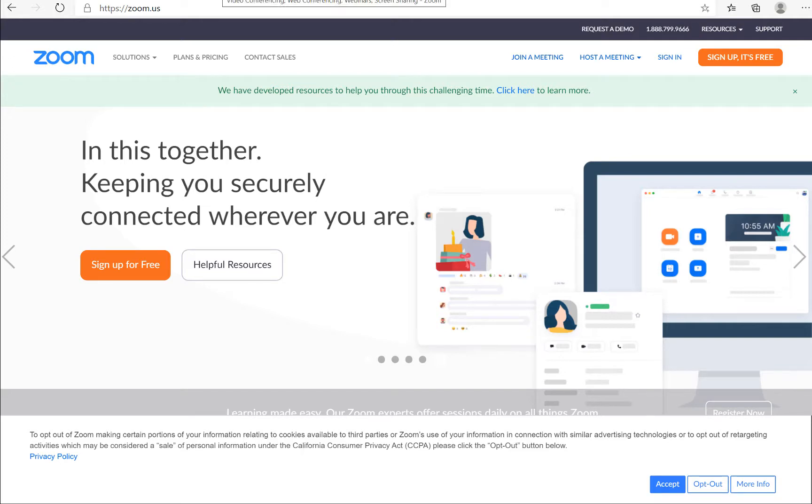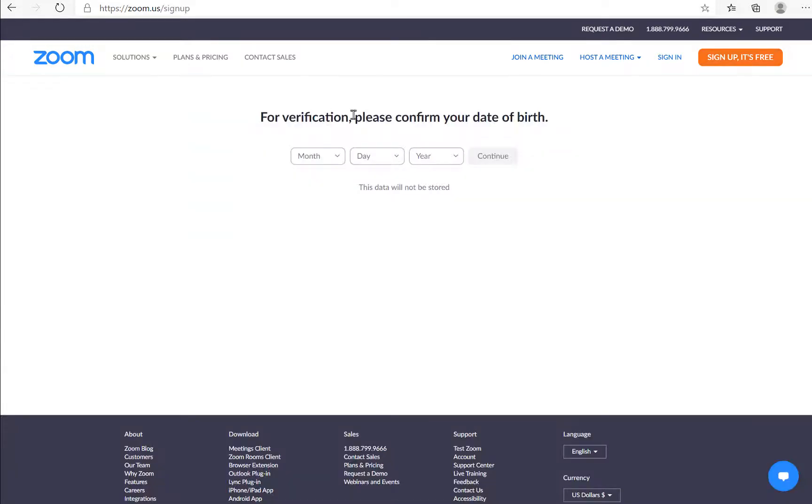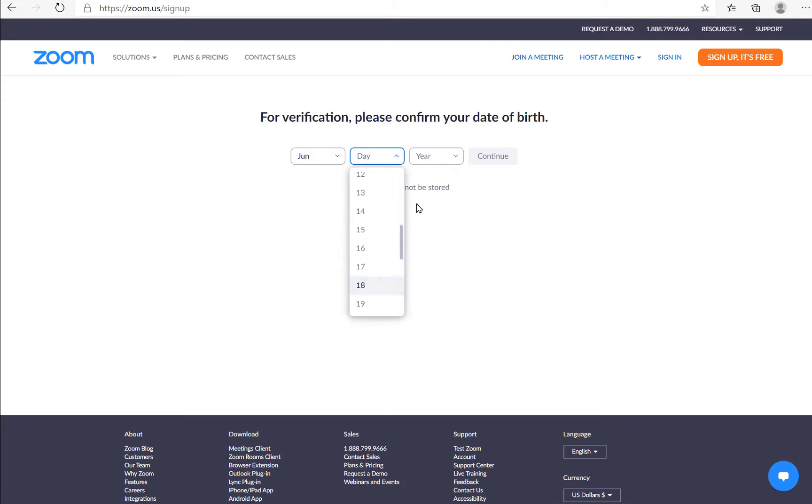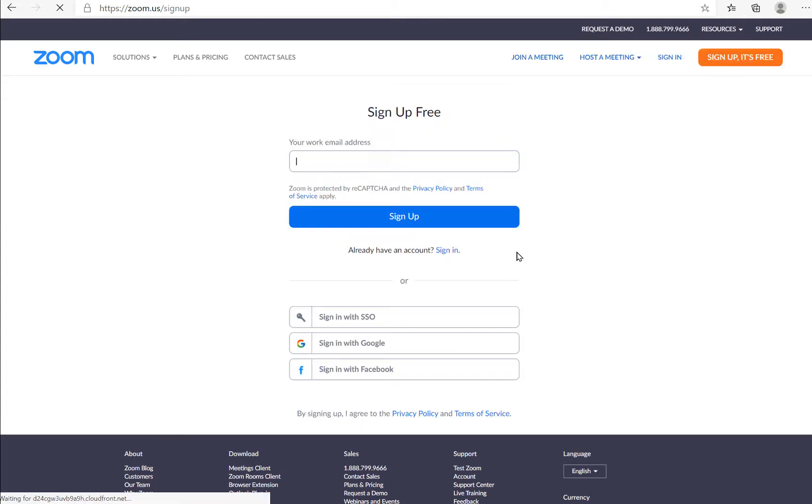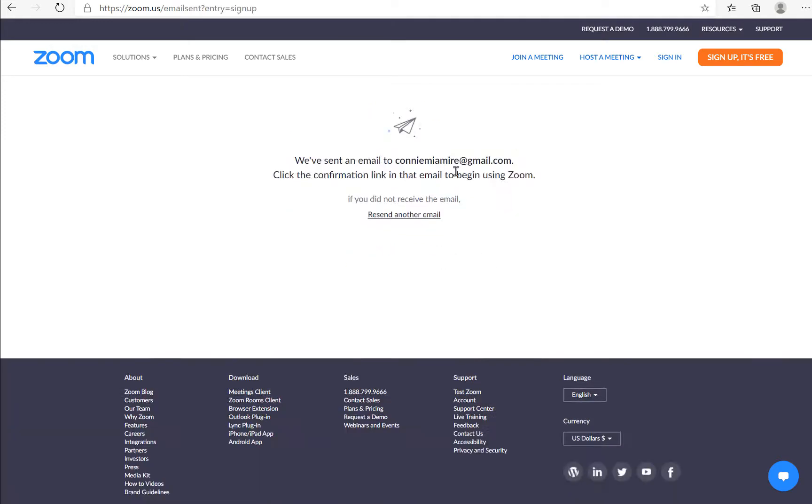To create a Zoom account, visit zoom.com. Come to the main page and click sign up. It's for free. Put in a verification with your information. Click continue. Add your work email and click to sign up.